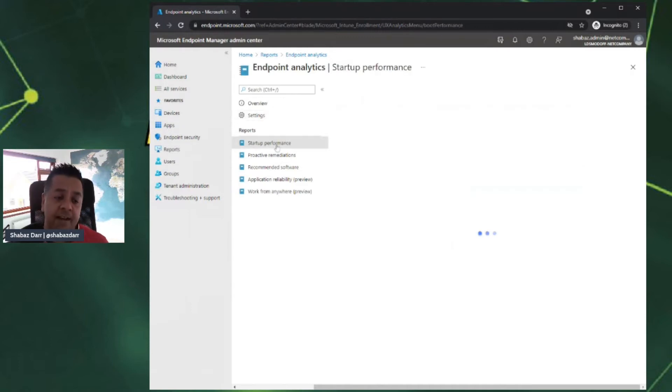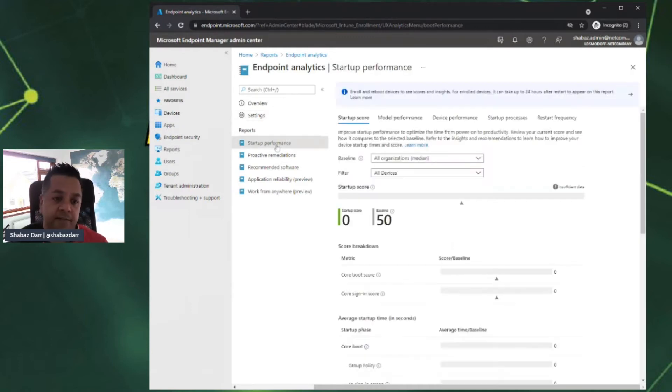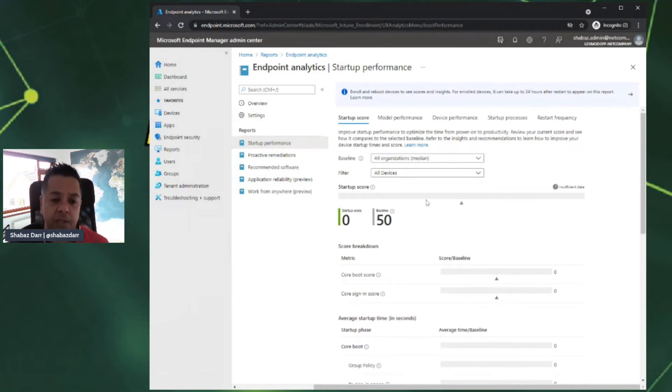If I had devices registered in my portal, it would actually have some baseline metrics there as well.